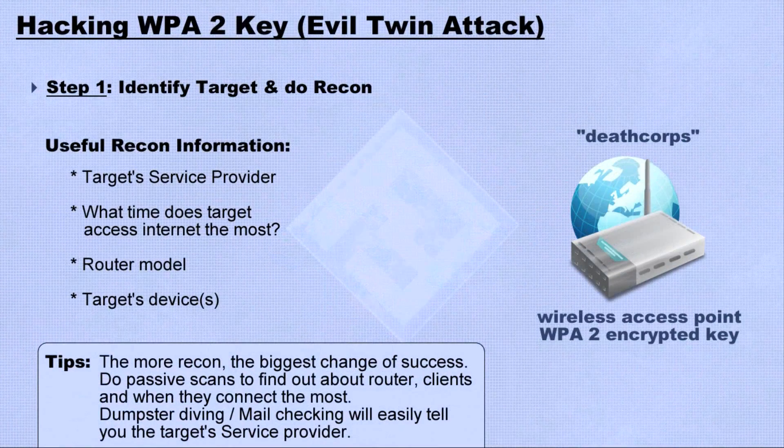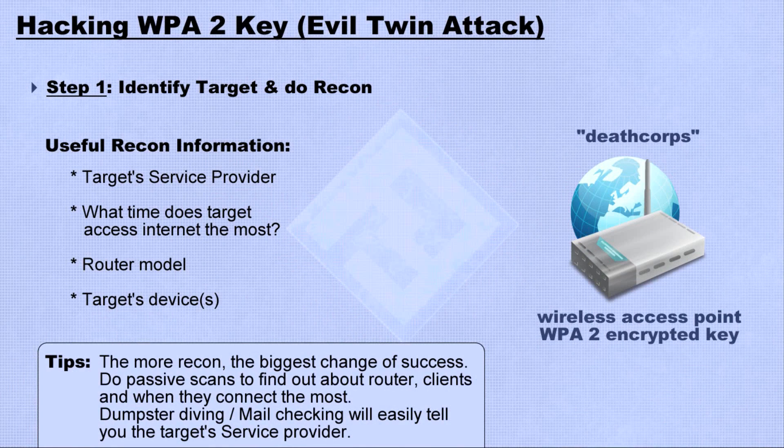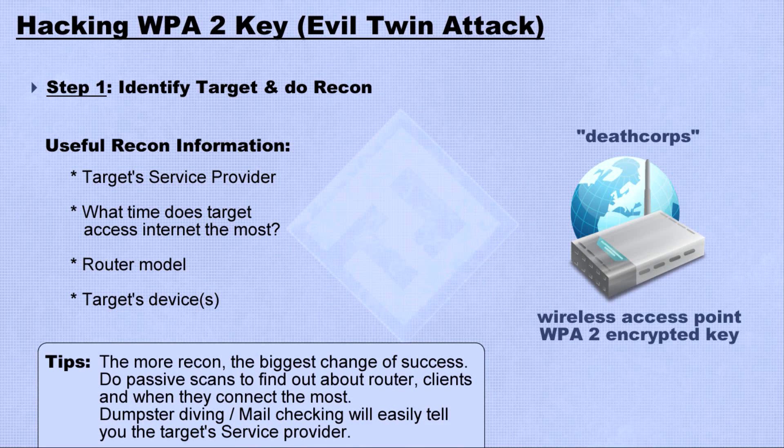For this attack, the first thing we want to do is identify the target and do some recon. Useful information includes the target service provider, router model, etc.